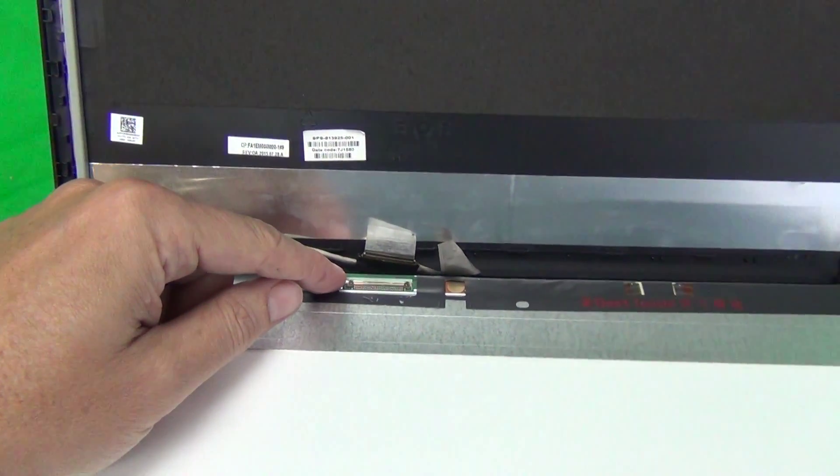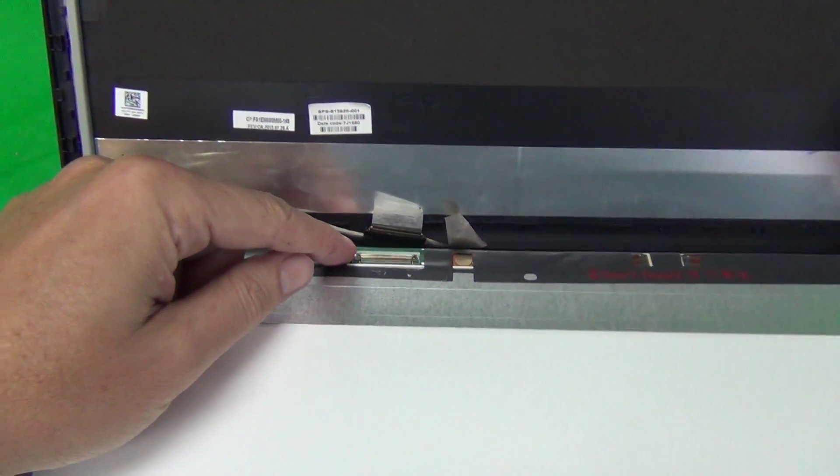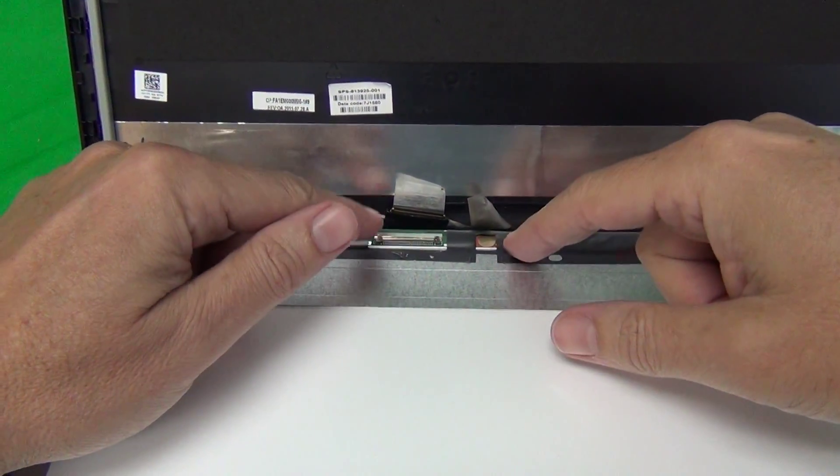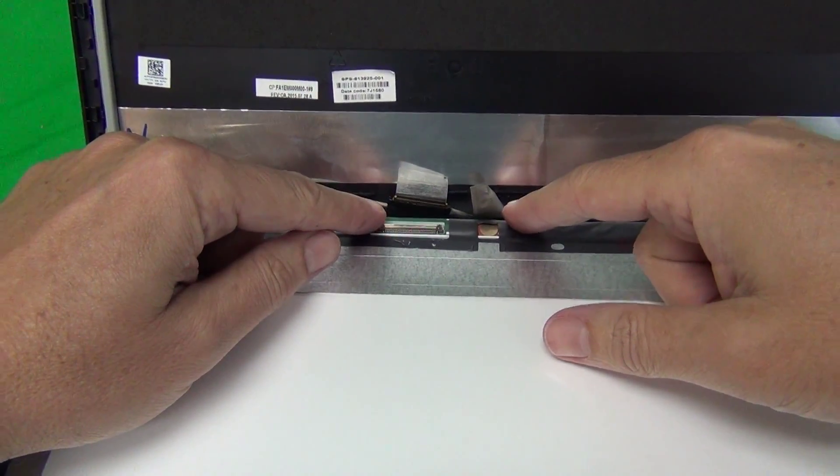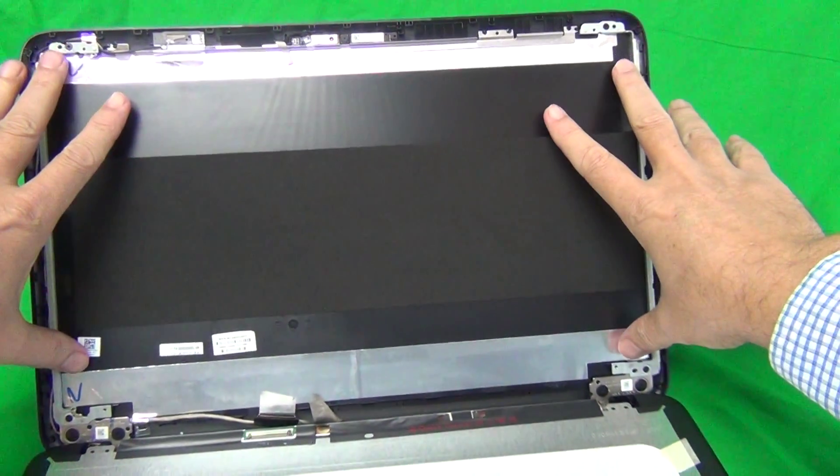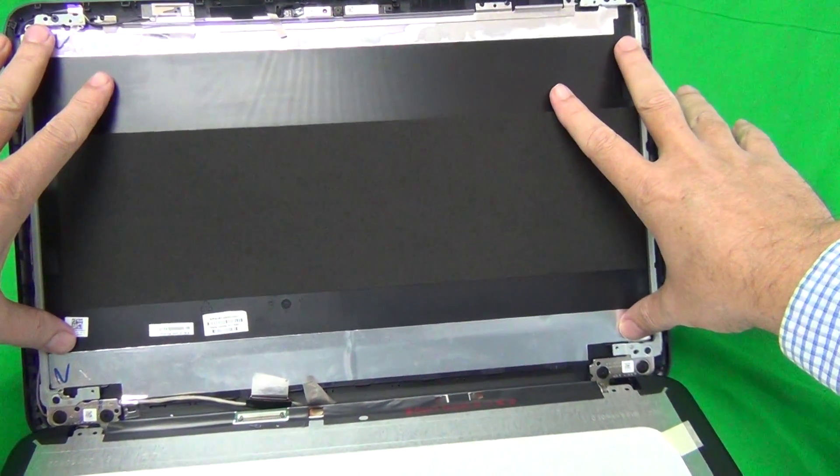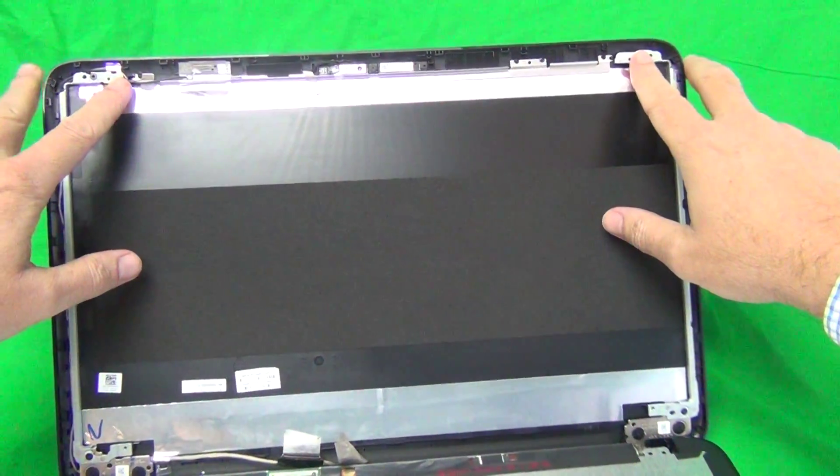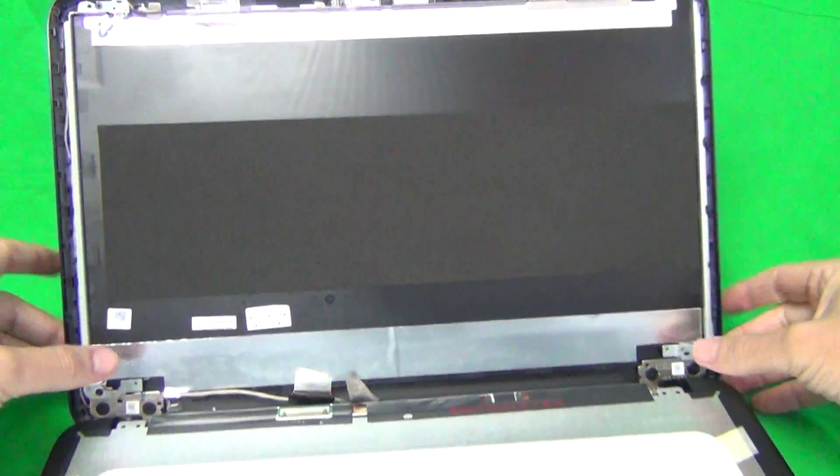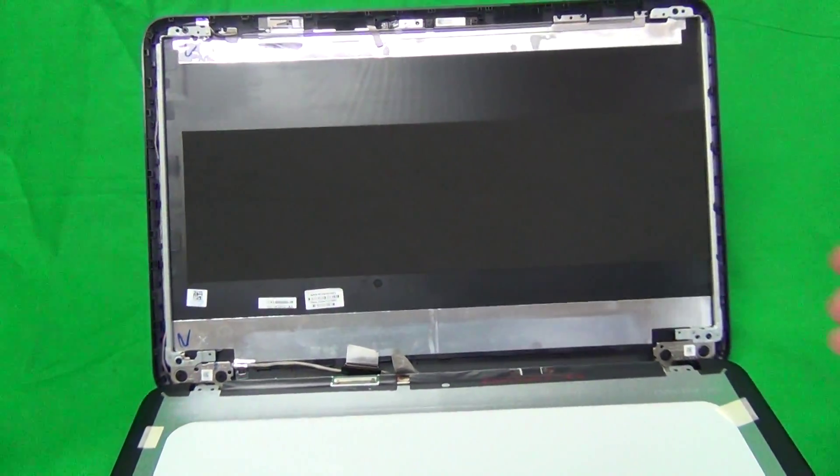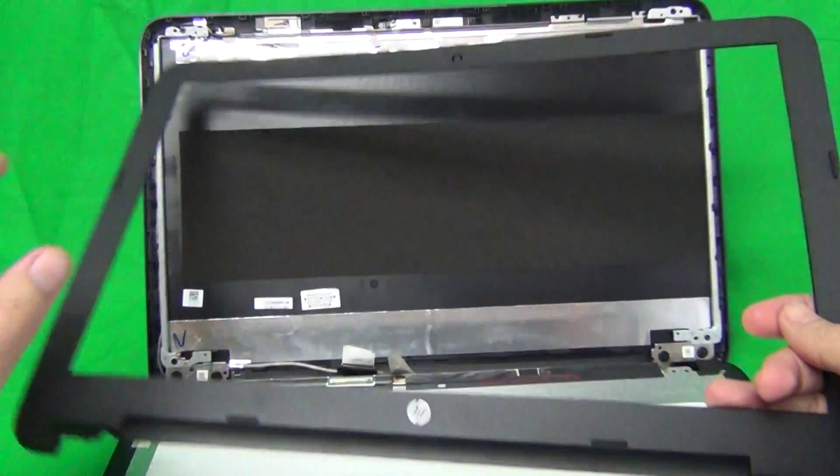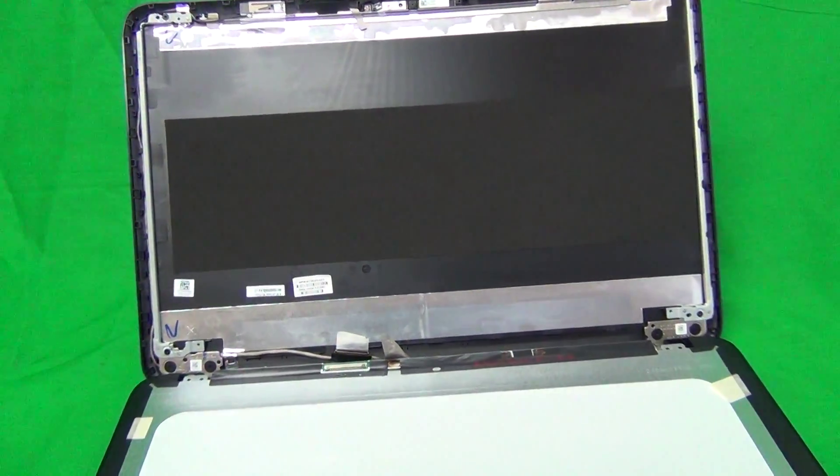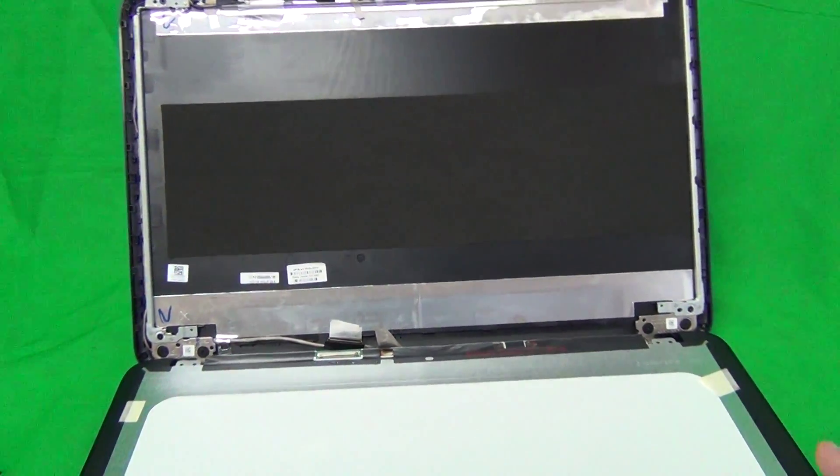Reconnect the connector as I showed you. Reapply the adhesive tape on there. Mount the screen inside the screen assembly. Put the top and the bottom screws in, and then snap the screen bezel back on. And that should be it. You'll be good to go.